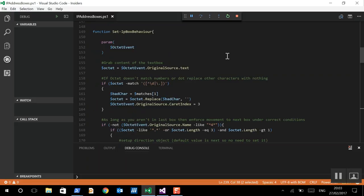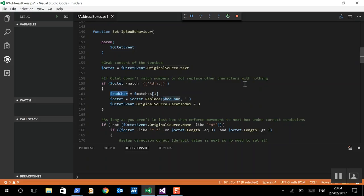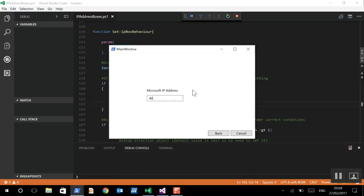So, let's have a look inside that function. So, we're just grabbing out octet as the actual text. The first thing we're going to do is, if it doesn't match a dot or a number, we don't want it to do anything. We don't want that bad character to show up on screen. So, if the octet doesn't match a number or a period, then we're going to take that character, and we're going to replace that character with an empty string, i.e. nothing. And then, this last part is changing the caret index, or where the cursor is, to 3, i.e., which will be the end of that octet.